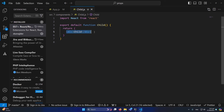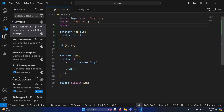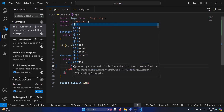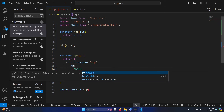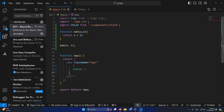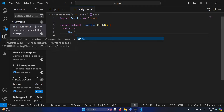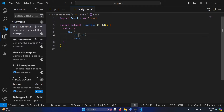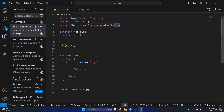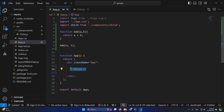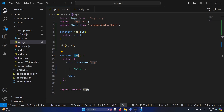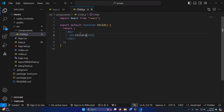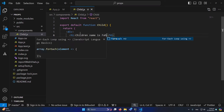Coming to the main point: we have created this component, which has a div printing 'child' and our function returns that div. Now I'm going to import this child component from the components folder. Inside app.js, I'll add an h1 tag and use the child component. In the browser you can see that 'child' is printing successfully.